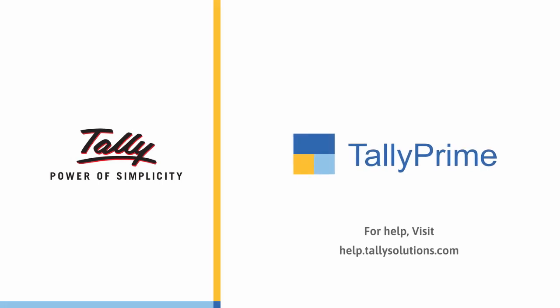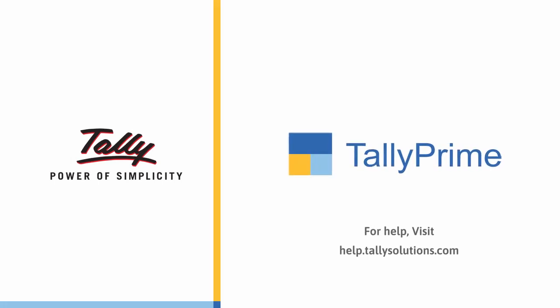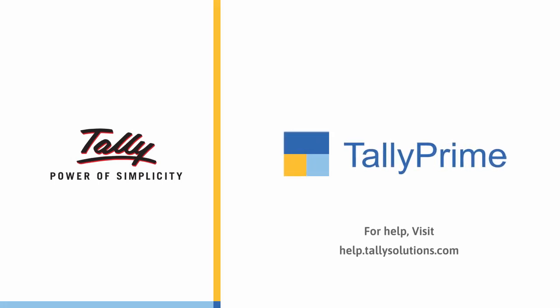Thank you. For more information, visit help.tallysolutions.com.